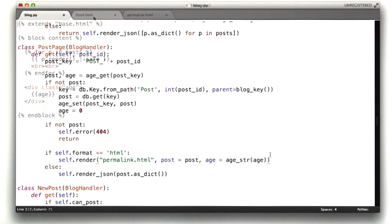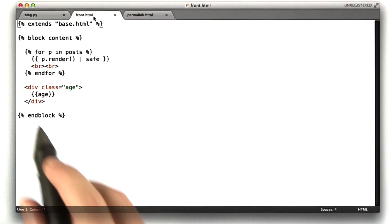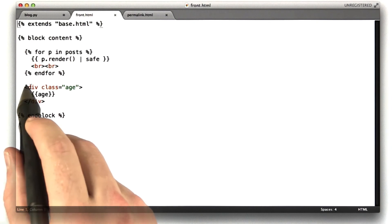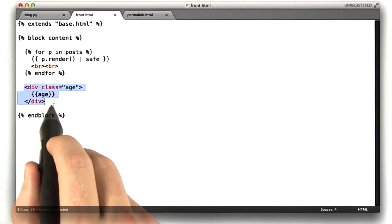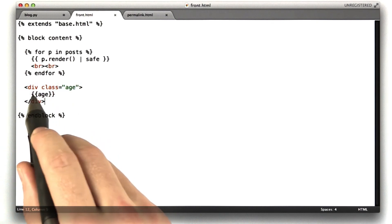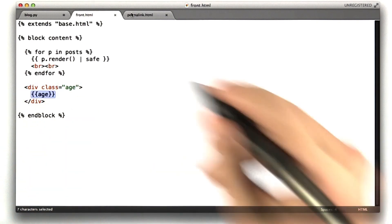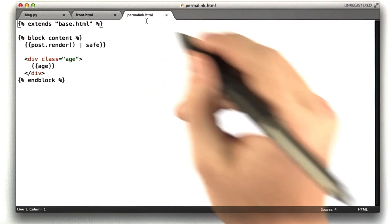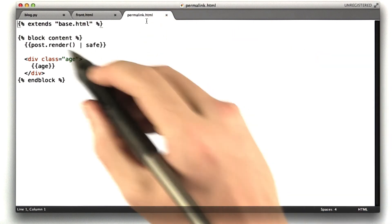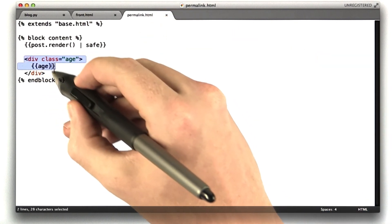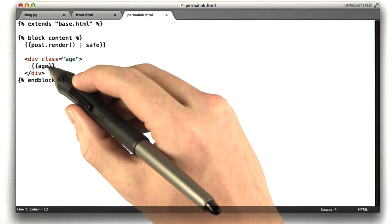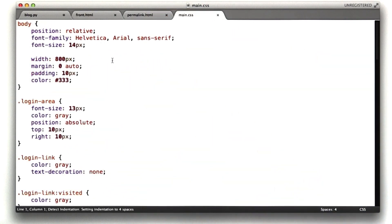I'll show you the templates really quick. Frontend HTML just has a new class at the bottom called age, and that includes that age string that was passed in. And permalink HTML has the same thing at the bottom, a class called age with that string that we passed in.